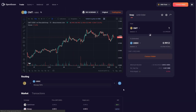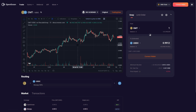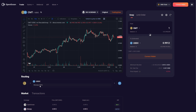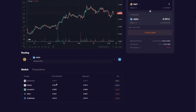This is the new trading interface for OpenOcean. On the left hand side is where you have your chart. On the right hand side is where you do your trade. Beneath the chart we have the routing, which is the path that your trade is taking. And beneath that we have the market section, which is showing your trade in comparison to all the others.